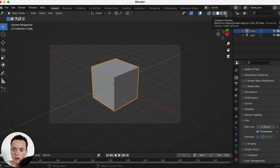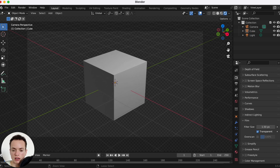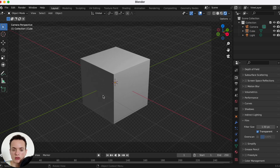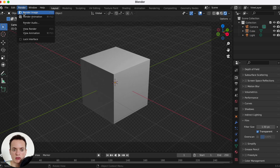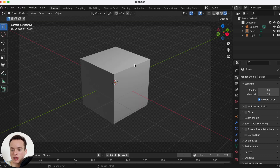If I go in rendered preview, my render is going to look like this. I can render the image right now. I am in render engine EEVEE — you can also do this in Cycles. My image looks like this, and I want to put an image now that the background is transparent.